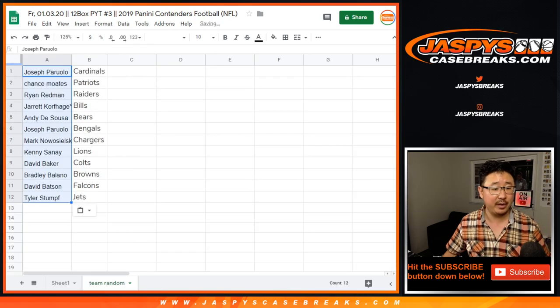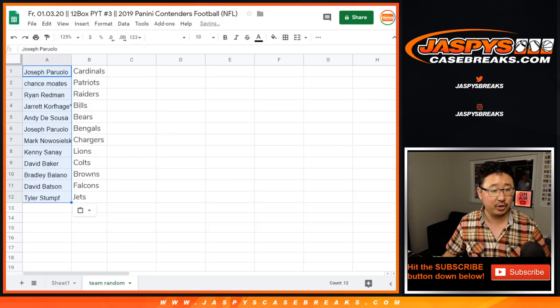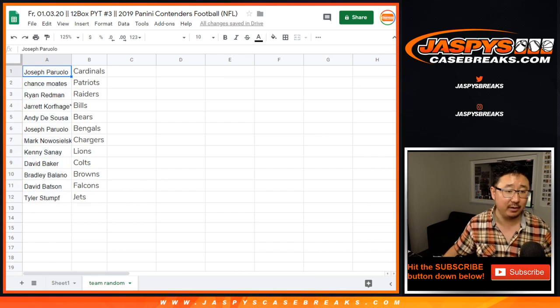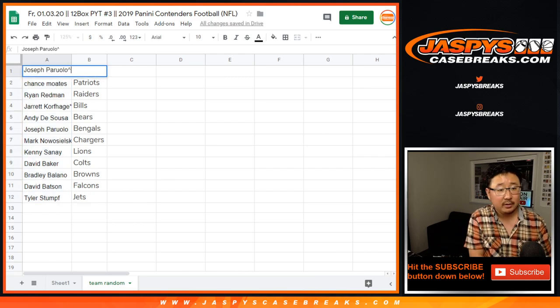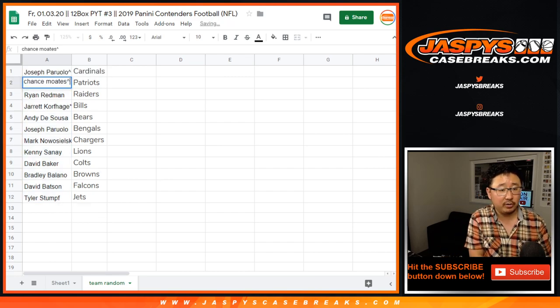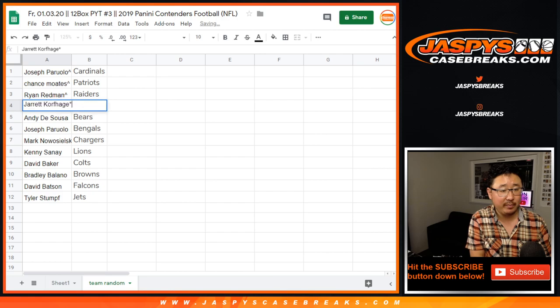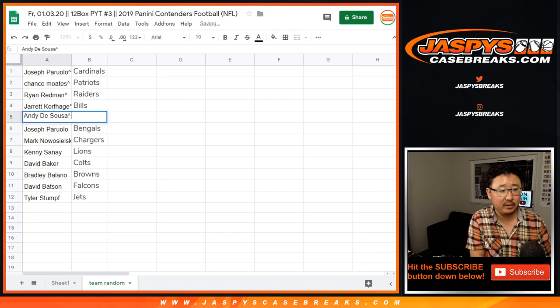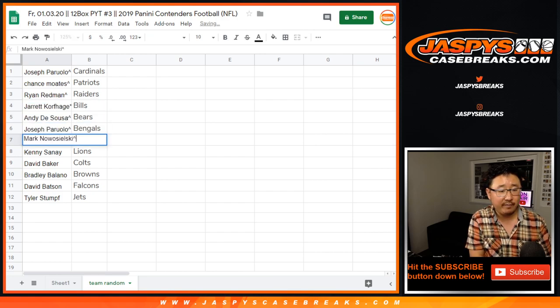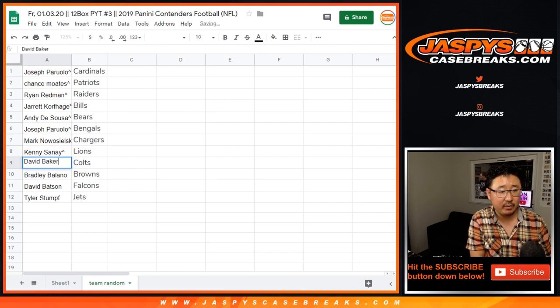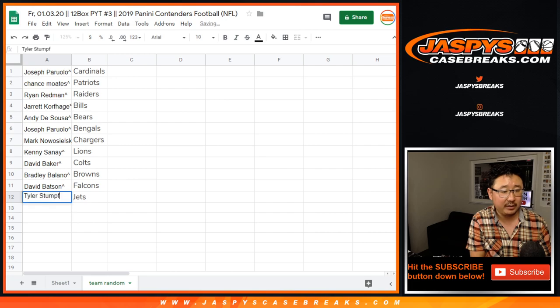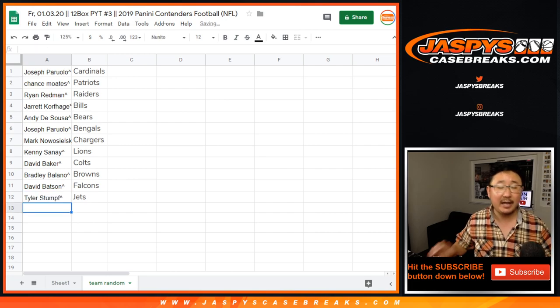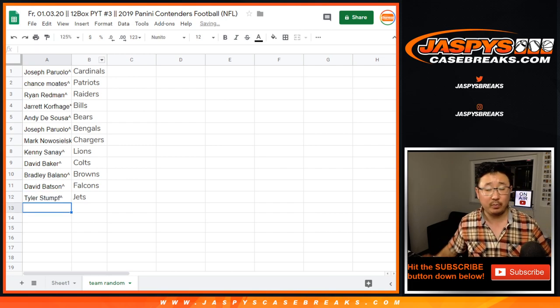We'll match you up there. There you go. Joe down to Tyler. So Joe, congrats. You have the Cardinals, Chance with the Patriots, Ryan Redman with my Raiders, Jarrett Kaye, you got the Bills, Andy with the Bears. Joe, you have the Bengals, Mark with the Chargers, Kenny with the Lions, David with the Colts, Bradley with the Browns, David with the Falcons, and Tyler with the Jets.